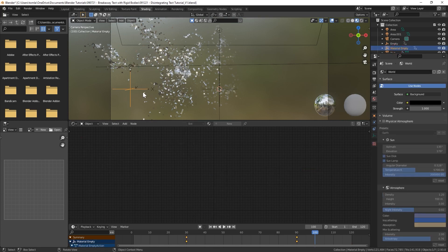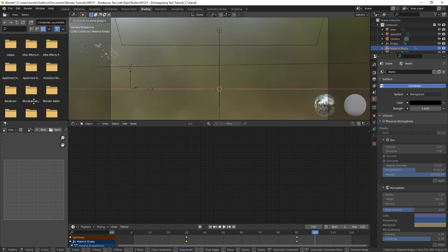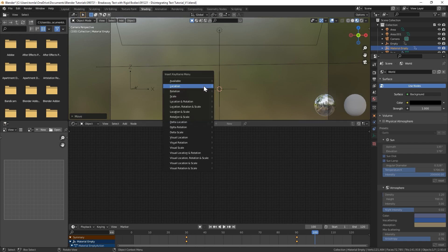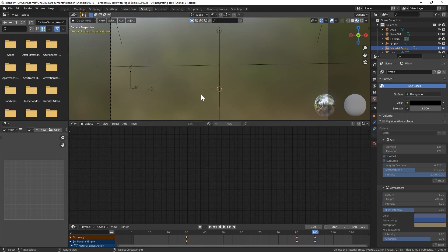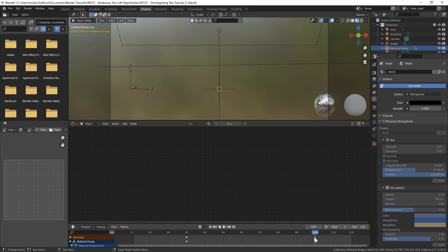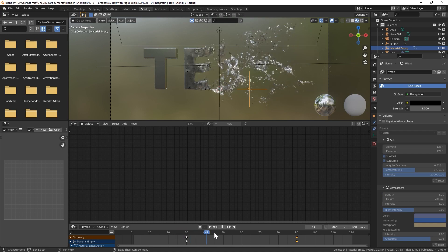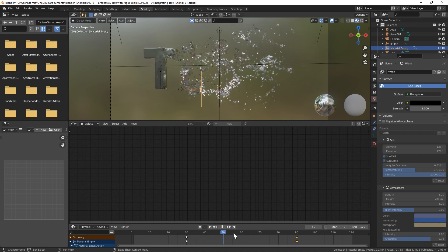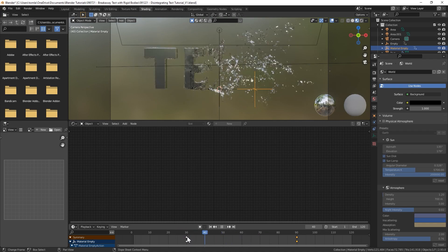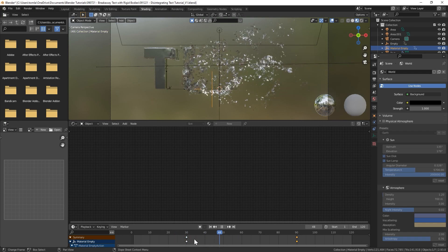So that'll just slowly fade over time. Now you can see since I lowered the scale of that gradient, this node isn't actually moved over enough. So if we select in the outliner our Material Empty, we're going to have to move that over until it dissolves all of our text. Then just hit I, add a new location keyframe. Now we can grab our old location keyframe, delete it, and we can just slide that over to 90.